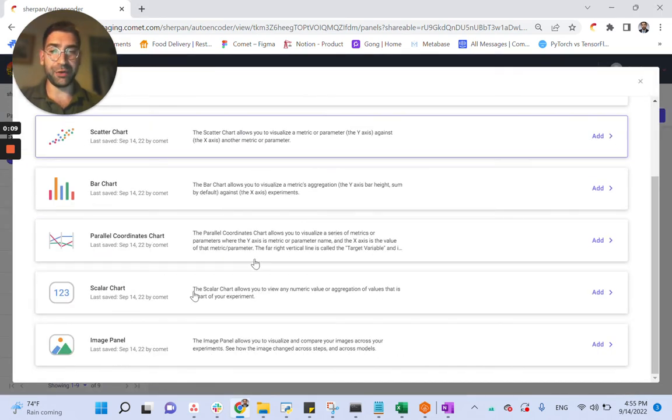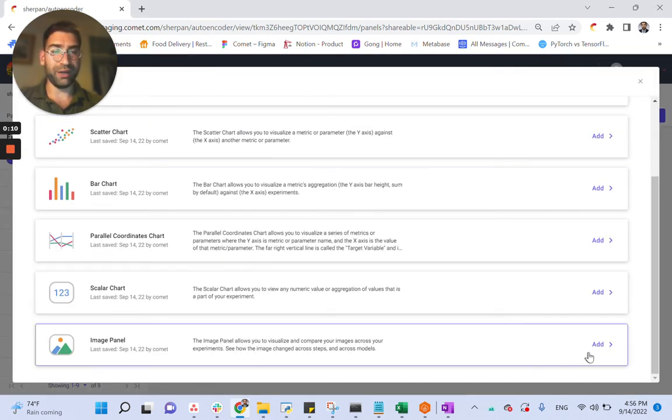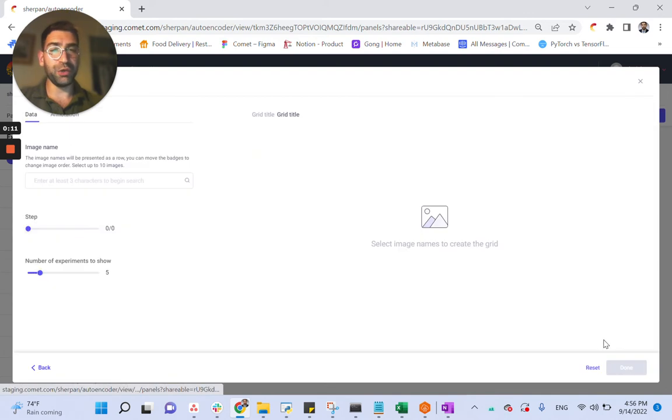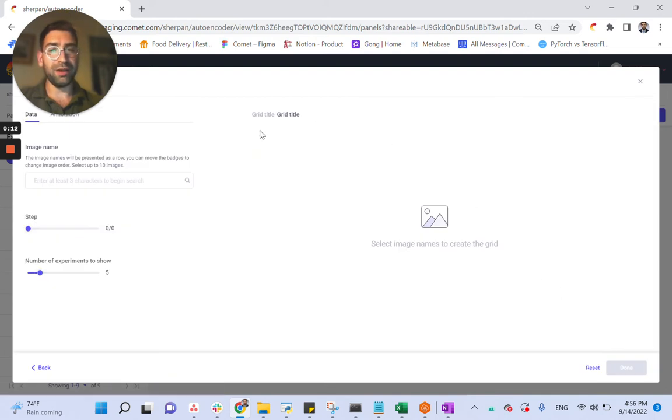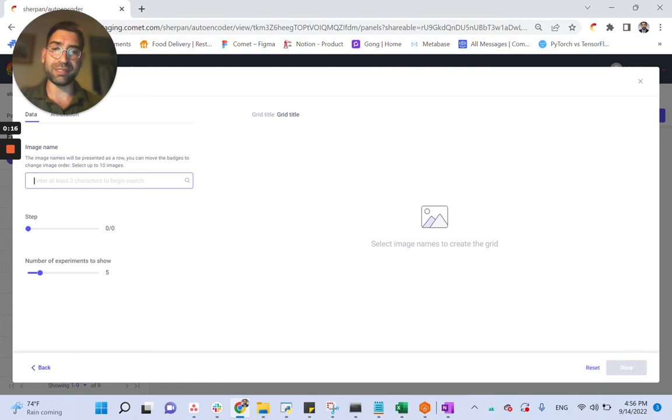We can start by adding our new panel right here. The new image panel allows us to visualize unique images across different experiments and steps.